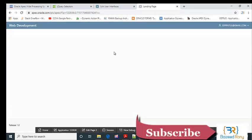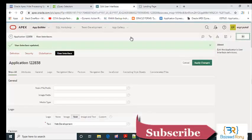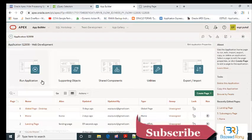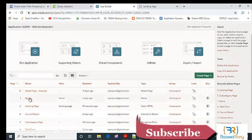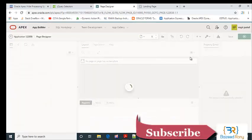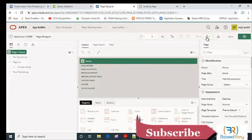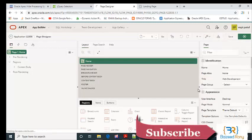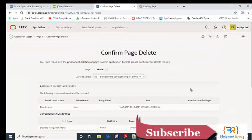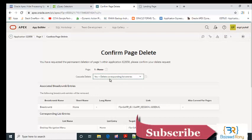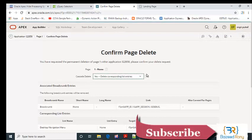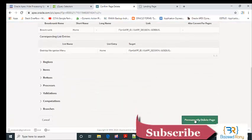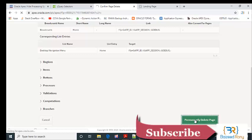Now I can see my default page is the landing page, so I don't need the home page. I want to delete it. Select cascade delete, which will also delete corresponding list entries including the menu name. Permanently delete this page.